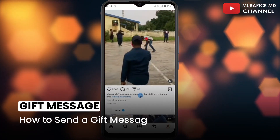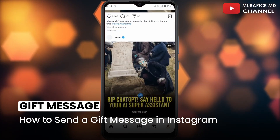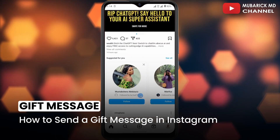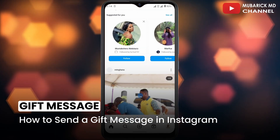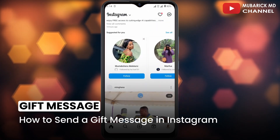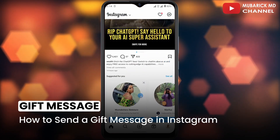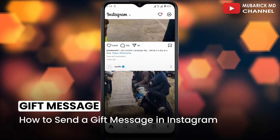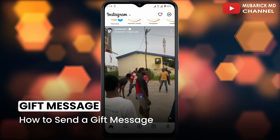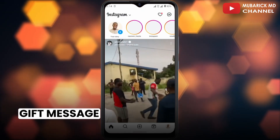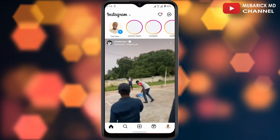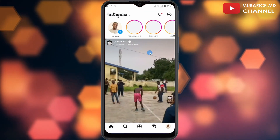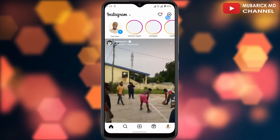How to send a gift message on Instagram. If you are looking for ways to send a gift message on your Instagram app — either a birthday, happy new year, or any other gift message that you want to send on Instagram — this video is for you.